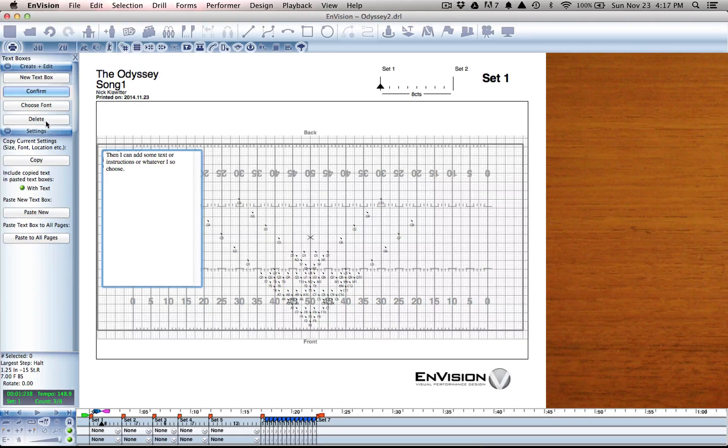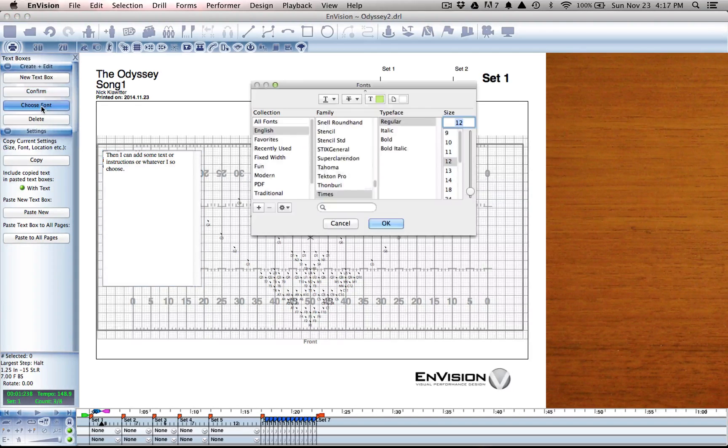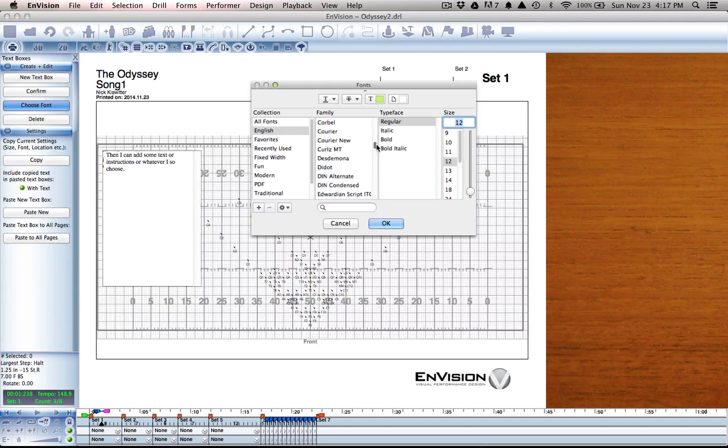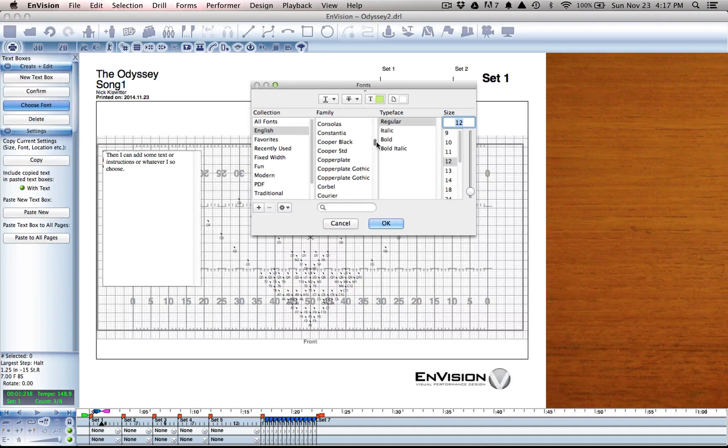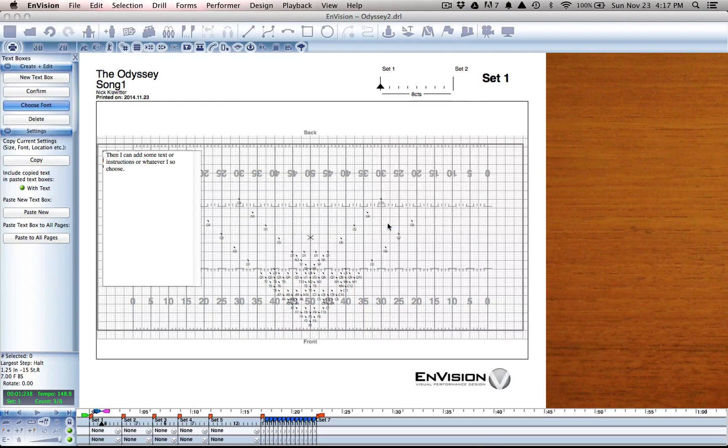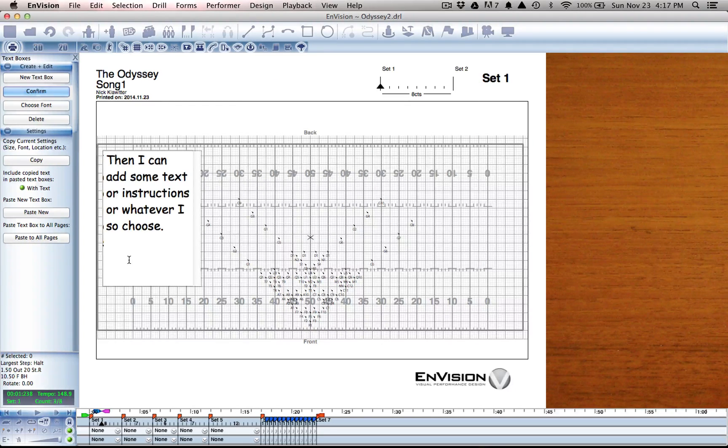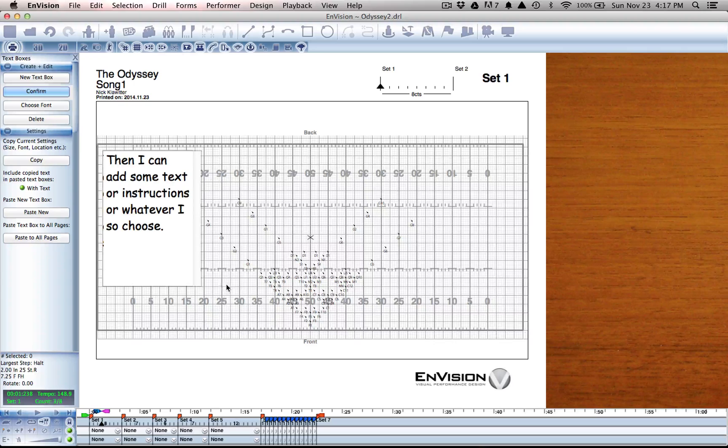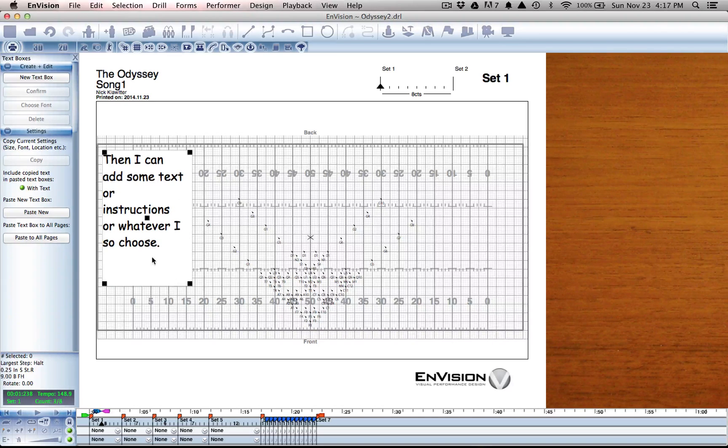Once that's done, I have options also to change the font, make it whatever size it needs to be and confirm that change.